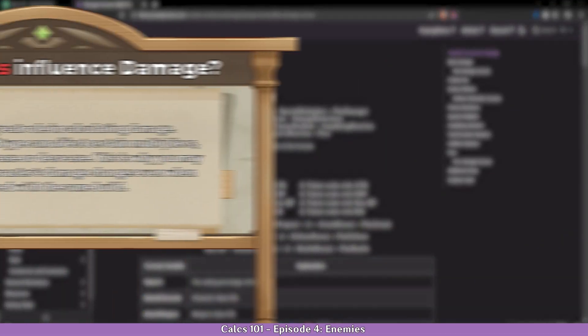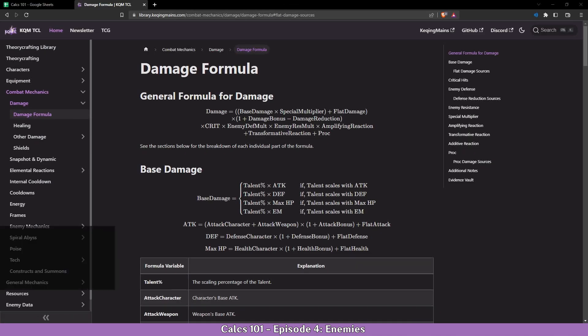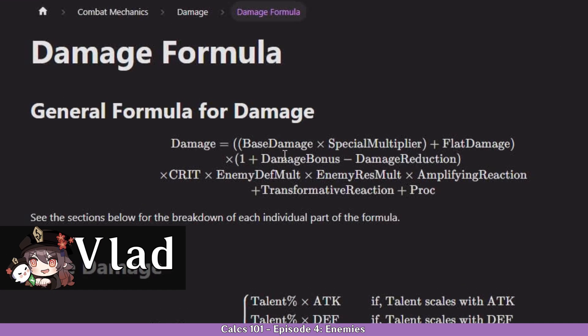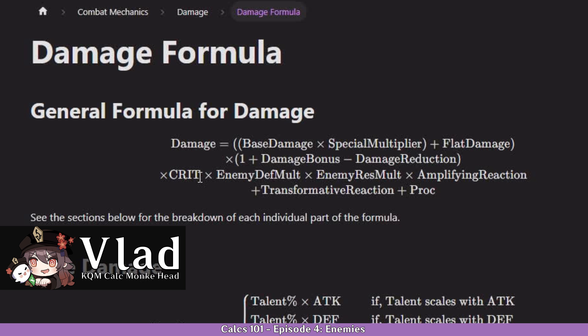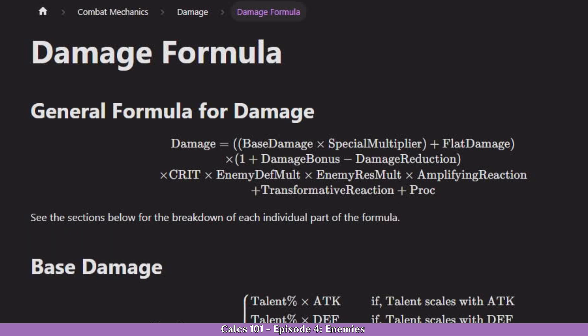Enemies are very important in the damage formula because they have two different multipliers: the enemy defense multiplier and the enemy resistance multiplier. Today we will cover why level and resistance are so important. All the resources used in this video will be linked in the description below. Last episode we talked about damage bonuses and crit, which were fairly simple, but if we follow the formula we can see that they are multiplied with the enemy defense multiplier and enemy resistance multiplier — but what exactly are these?